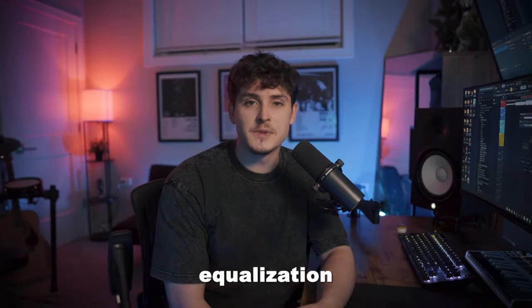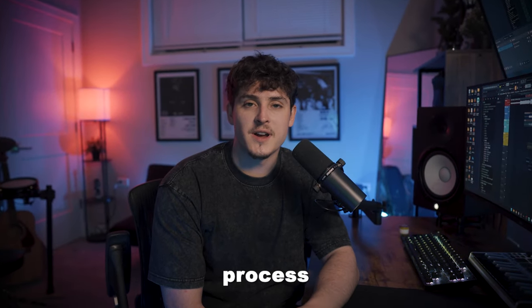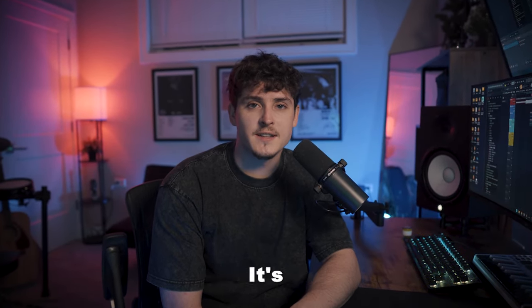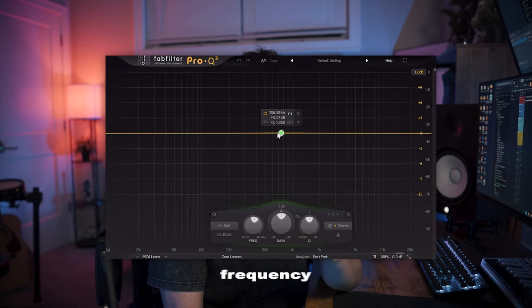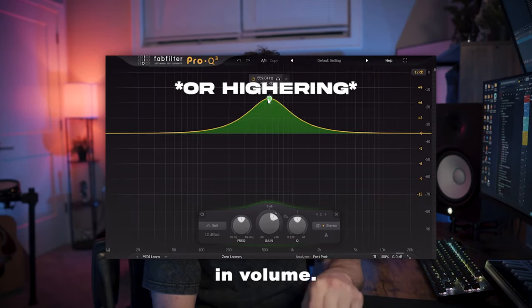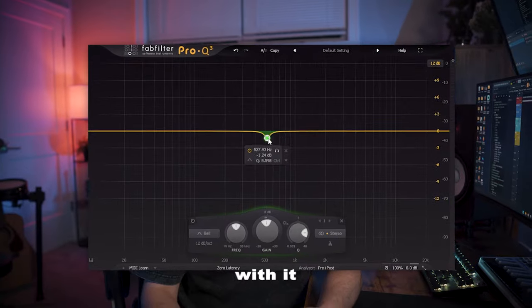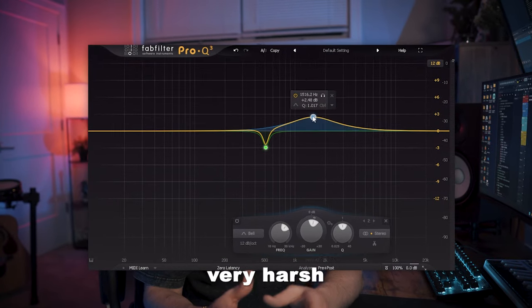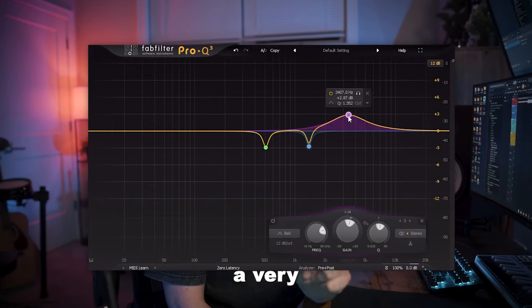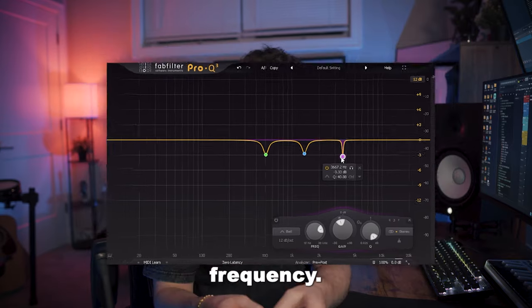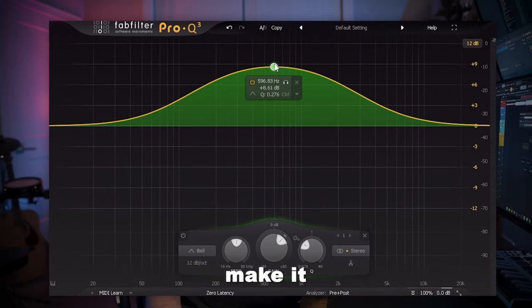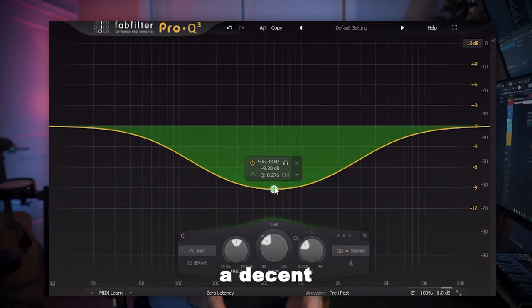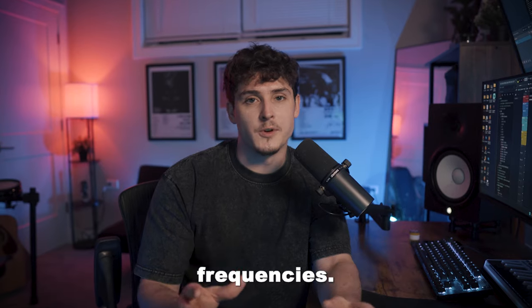Let's talk about EQ. Equalization in music is a pretty simple process to understand. It's basically taking a certain frequency and lowering that frequency in volume. You could either get very surgical with it and be very harsh in making sure it's only a very small amount of a certain frequency, or you could round it out a lot and make it take out a decent amount of a range of frequencies.